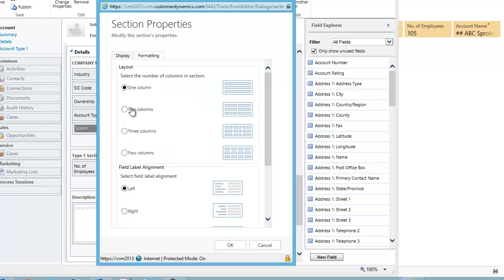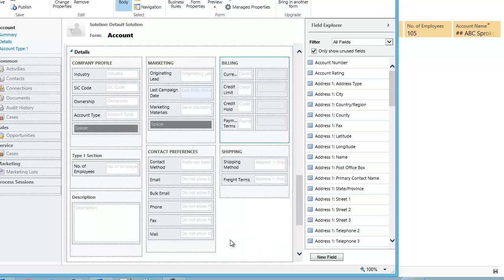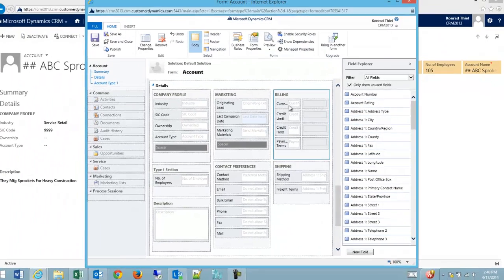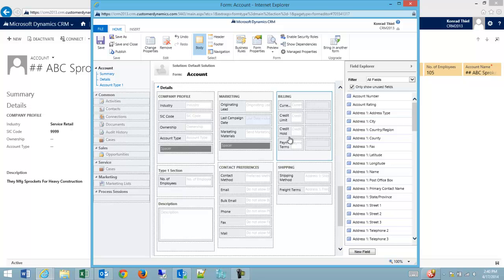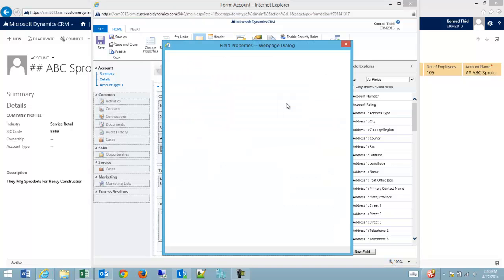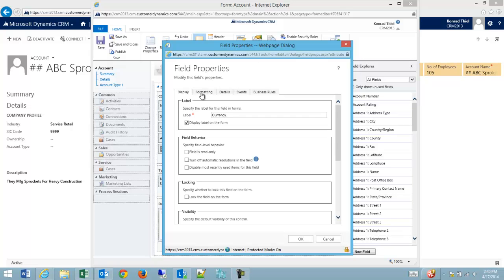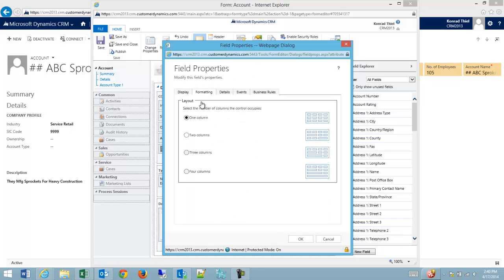On the fly I can change the number of columns inside of a section. This gets a little squishy here because we have collapsed the first column and added a second column. On the field inside of a section, I can tell it to take up two columns inside of my section.